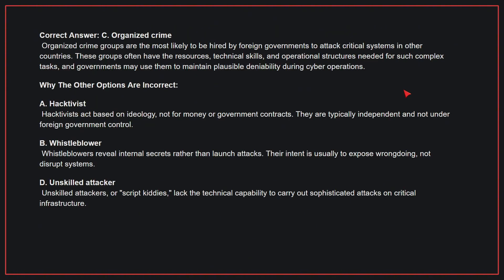Organized crime groups are the most likely to be hired by foreign governments to attack critical systems in other countries. These groups often have the resources, technical skills, and operational structures needed for such complex tasks, and governments may use them to maintain plausible deniability during cyber operations.